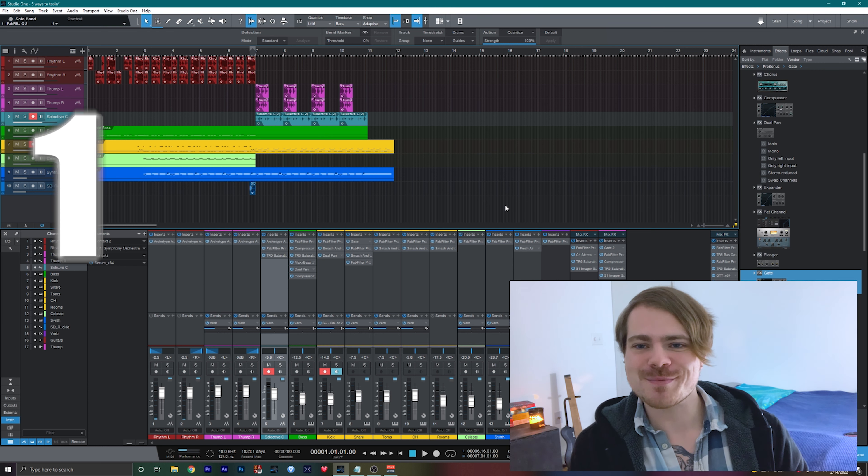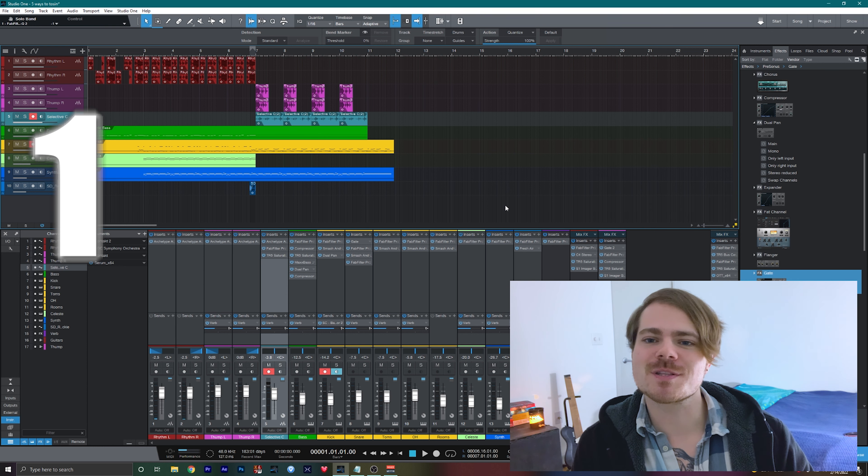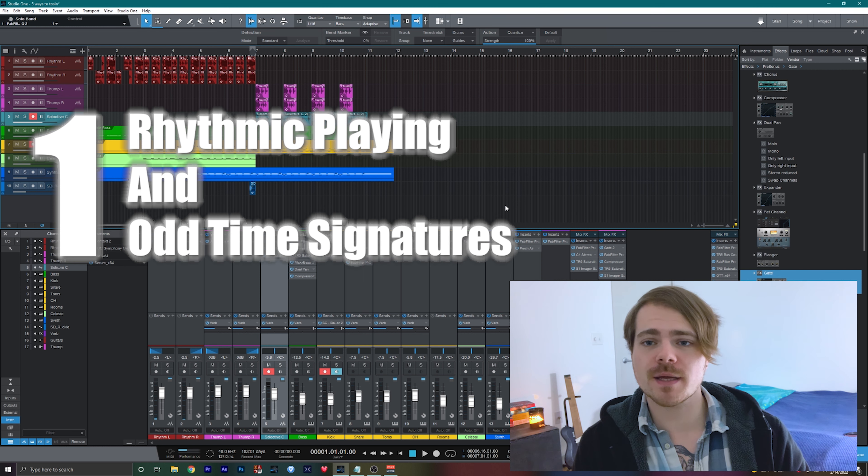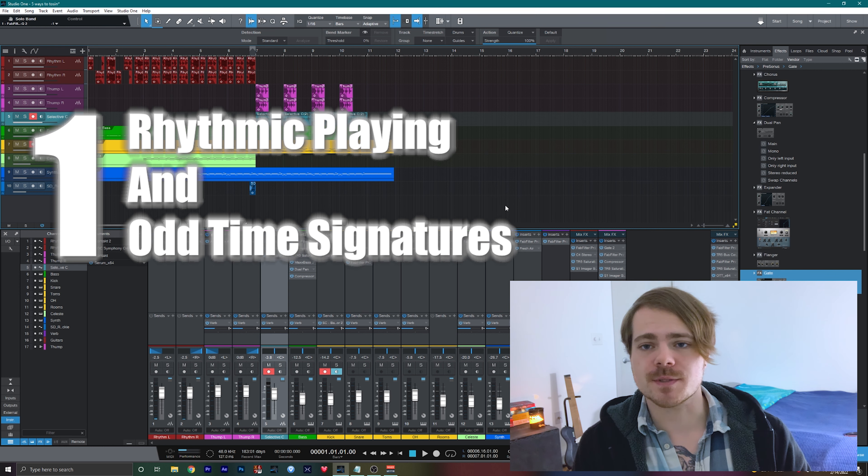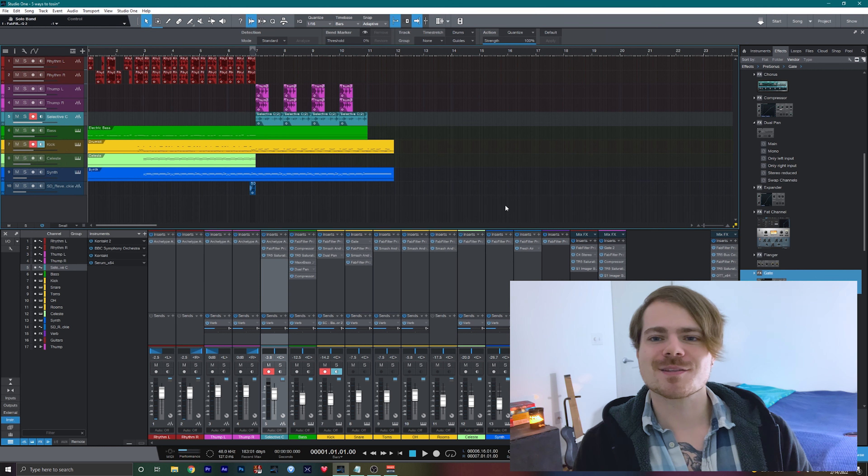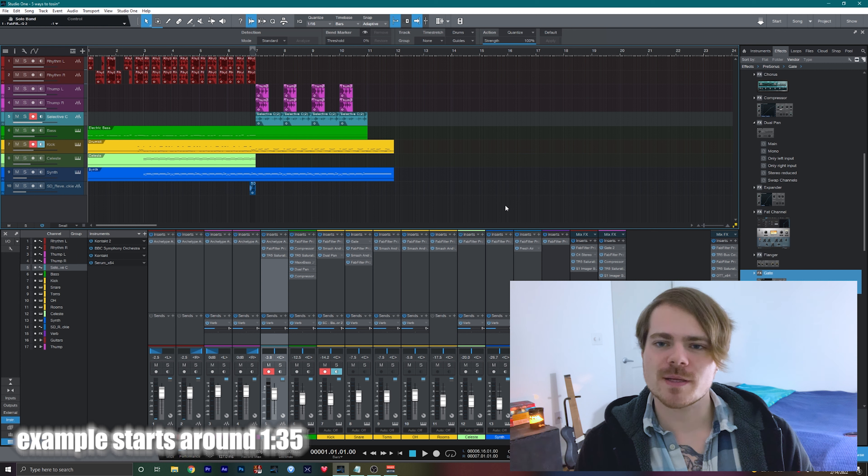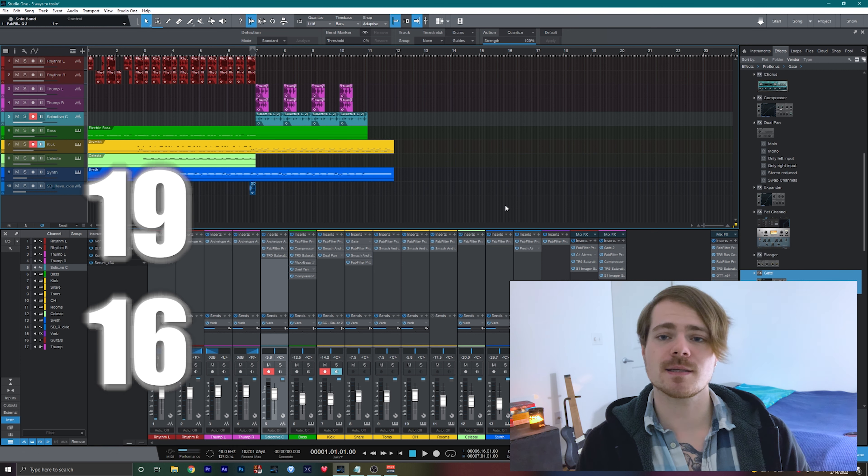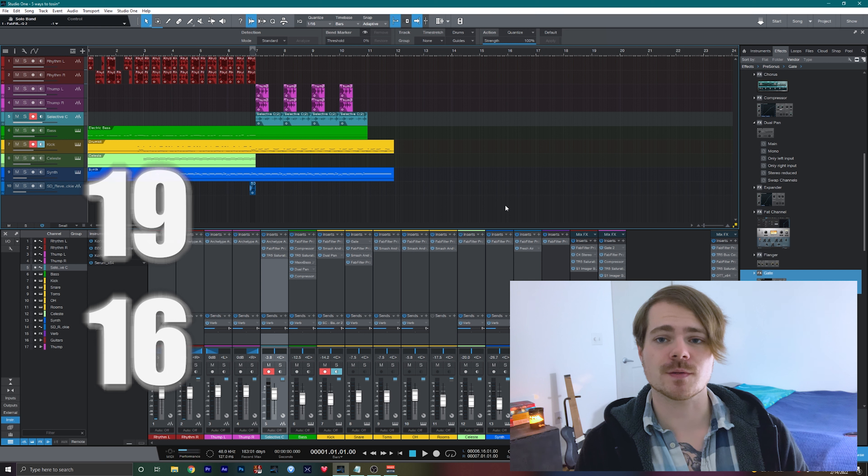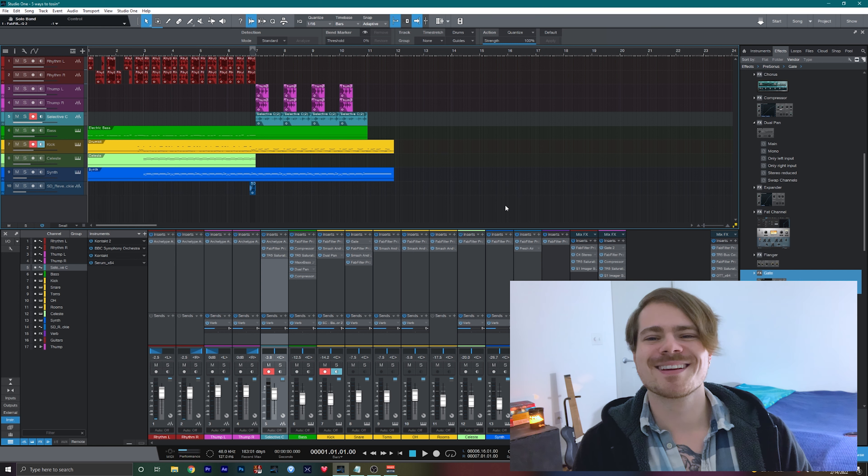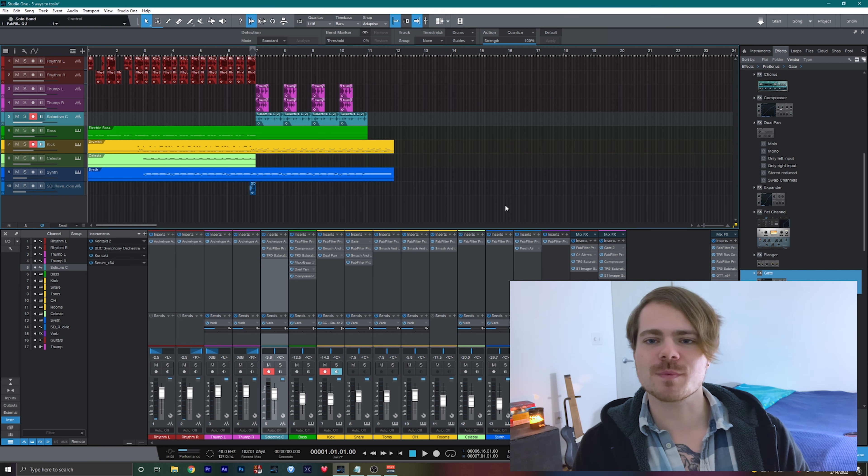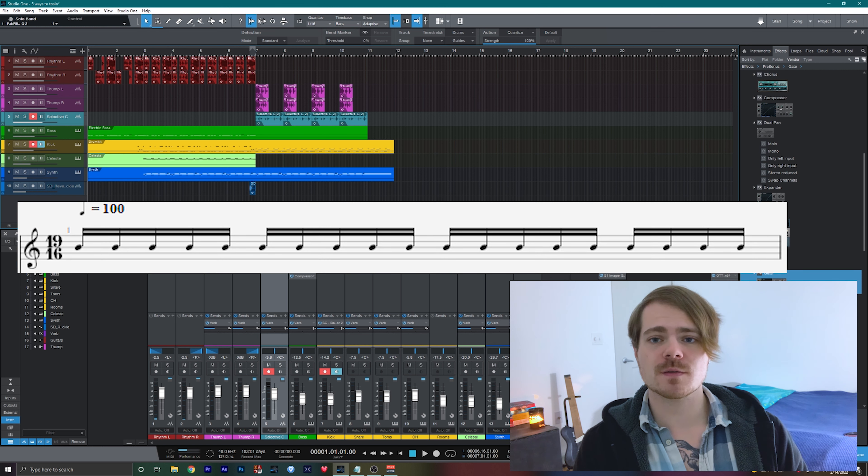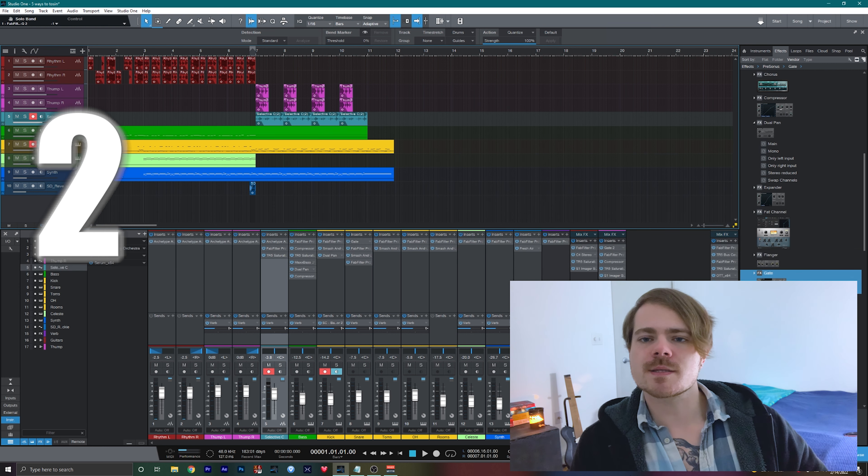The first method we can use to make our playing sound more like his is with very rhythmic playing and also playing in odd time signatures. With the example I'm about to play, I'm using the time signature 19/16, which means that there are 19 sixteenth notes per measure. There's a myriad of ways you can group these sixteenth notes. For this example, I had three groups of five sixteenth notes followed by four sixteenth notes.